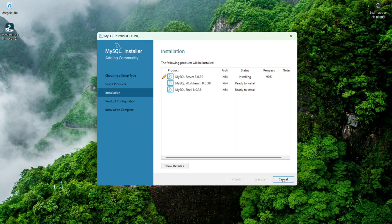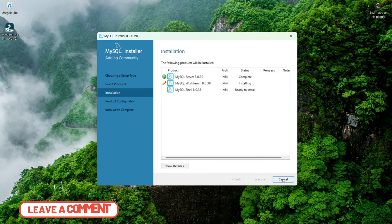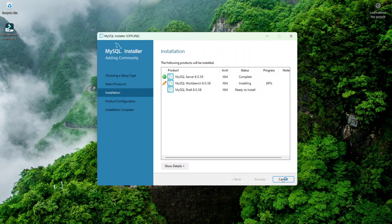I hope you have also fixed this error. If you are still facing some errors, comment below — I will read each comment and try to answer them. Thanks for watching this video.